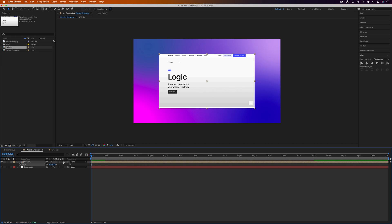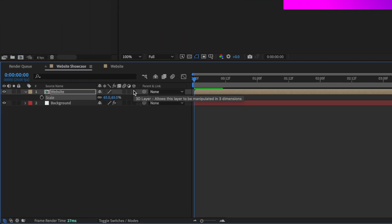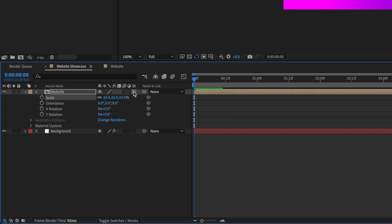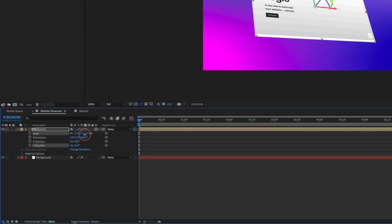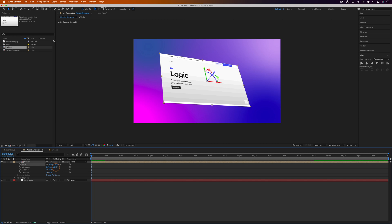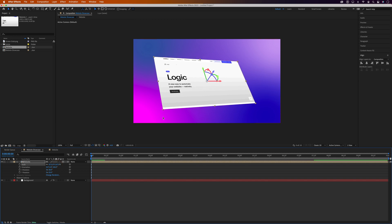And then I'm going to turn this into a 3D layer, which gives us the option to manipulate the layer in three dimensions. So we can change the X and Y rotation and the orientation. You can also use the handles in the Composition to change these too. So mess around with these settings until you're happy with the angle and rotation of your website animation.